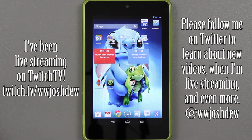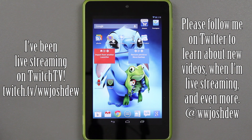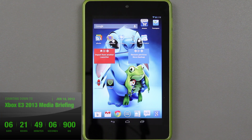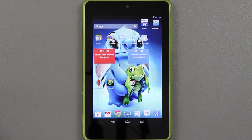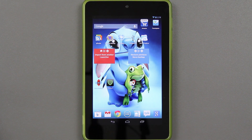Ladies and gentlemen, this is going to be my video on how to install CyanogenMod 10.1 on the Nexus 7. It was stuck in a boot loop and I had to do a factory reset to get it out of the boot loop. We've been wanting to put CyanogenMod on it for a while, so let's go ahead and do it.